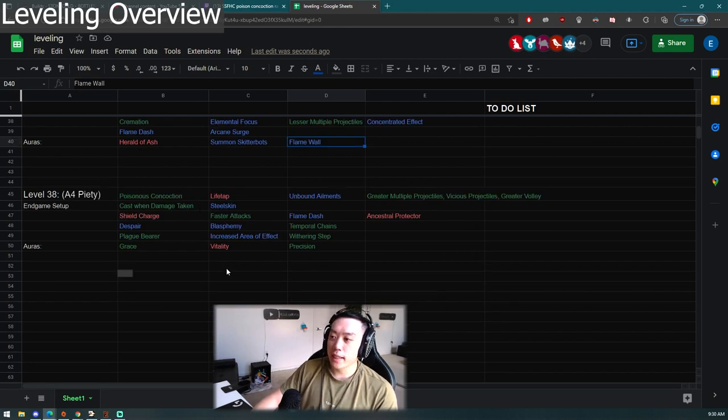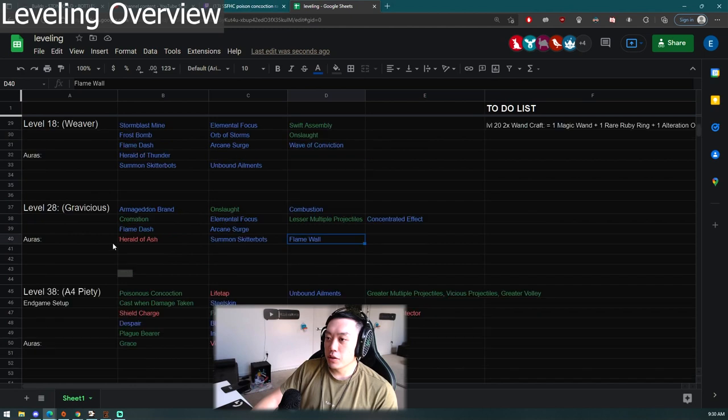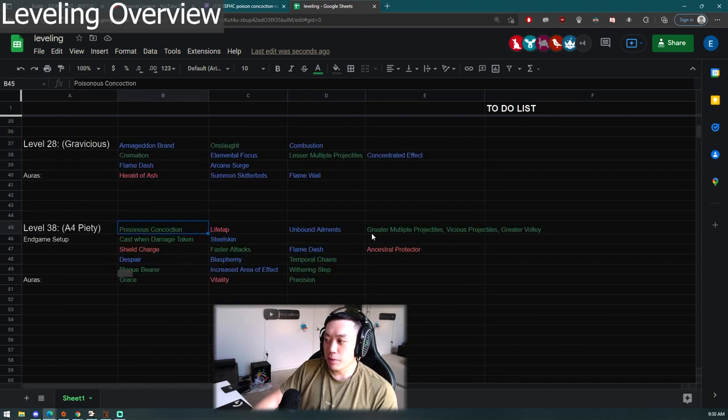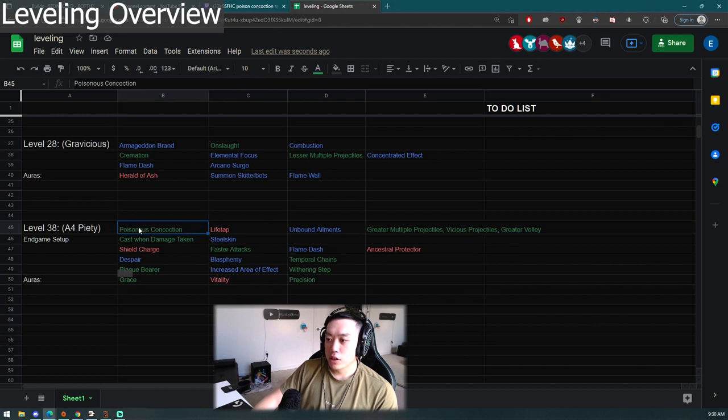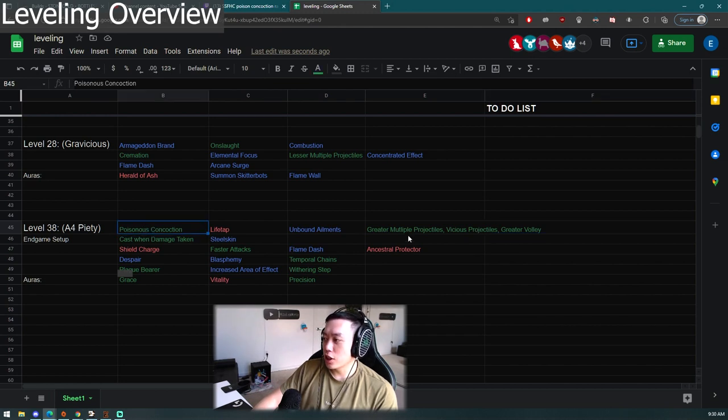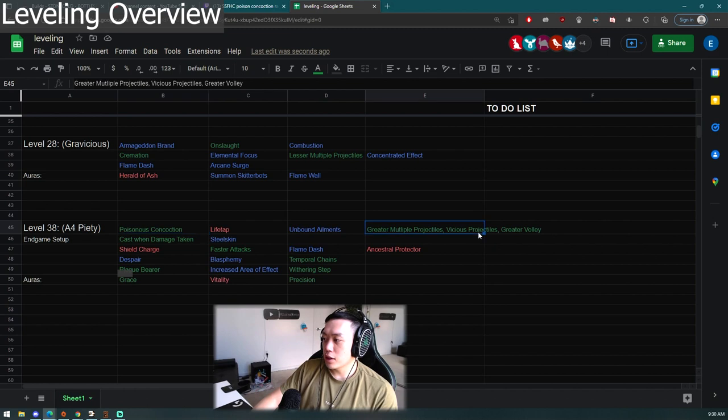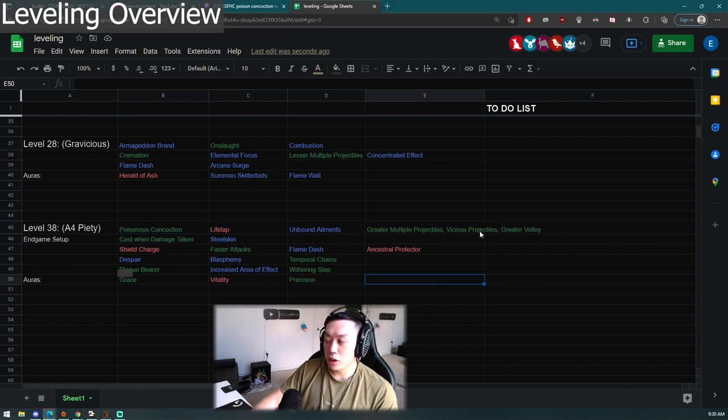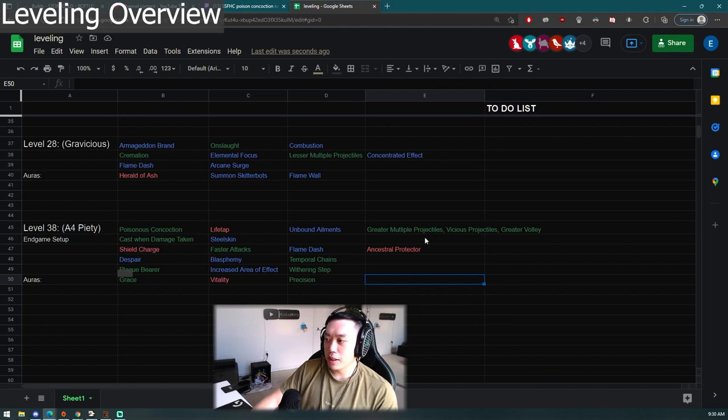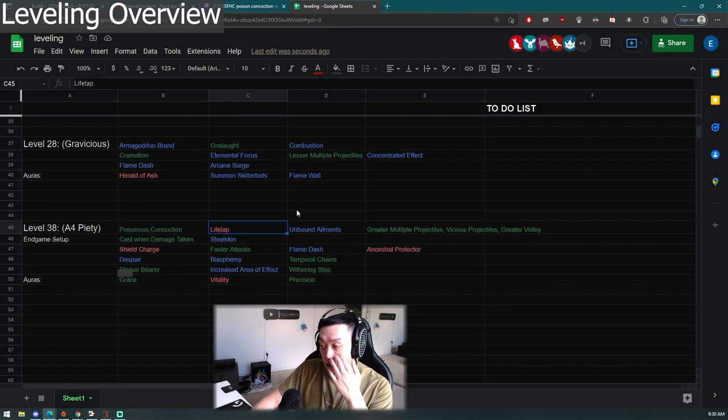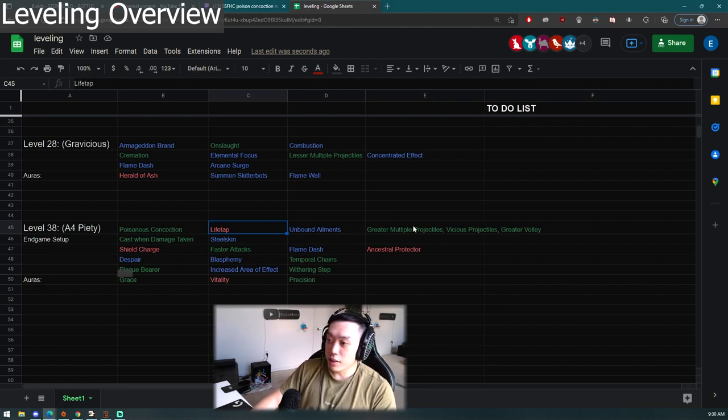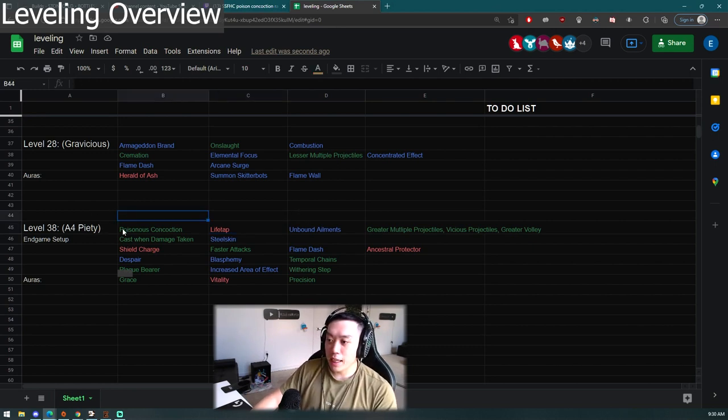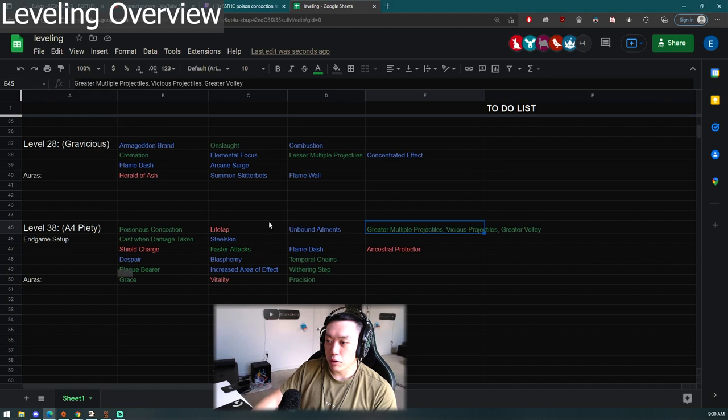Once you get to Act Three you can do Library and then you can get the Poisonous Concoction gem. You kind of want to be leveling up these gems on the side. If you have a four-link you want to be using Poisonous Concoction, GMP, Vicious Projectiles or GMP, Greater Volley and maybe Vicious Projectiles or you can use Faster Attacks to make it feel better. Then later on once you get a six-link you add Life Tap or Unbound Ailments. The thing about this is you probably can't start using the skill at level thirty-one because you need to level up the gems.